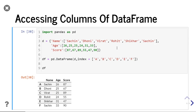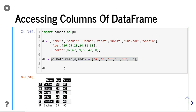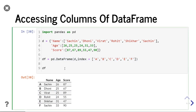Hello everyone. In this video we will discuss how to access columns of a data frame. Let us consider this data frame df. In this data frame, I am taking three columns: name, age, and score. While creating the data frame, I have changed the index to a, b, c, d, e, and f. As you can see, this is my data frame. We will use this data frame to extract columns.